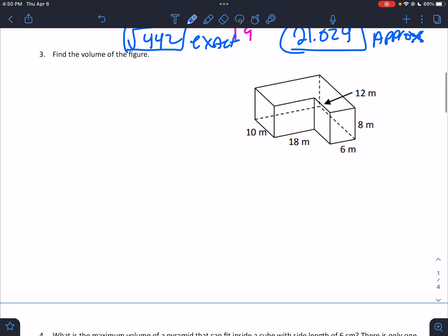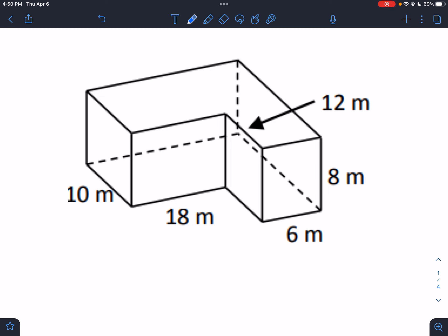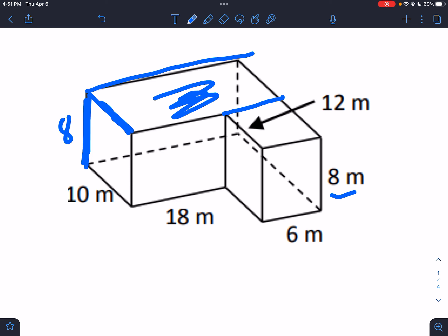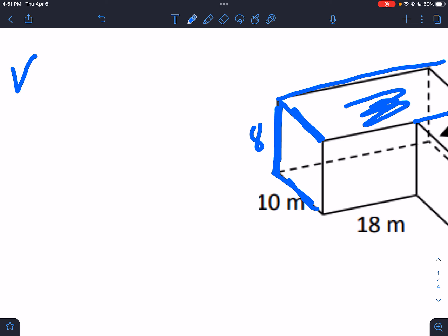Next one: find the volume of the figure — it's an interesting shape. You could cut it different ways; it doesn't really make much of a difference. I'm going to cut it this way. I'll do the blue side first: I need the height, width, and length. The height all around is 8. The width here is 10, so the blue side is 8 × 10.